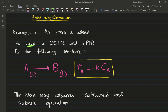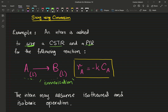The intern is asked to size a CSTR and a PFR. We have a liquid phase isomerization reaction — A goes to B, a chemical engineer's favorite reaction. Notice how both the reactants and the products are in liquid phase. That's going to be very important in our analysis.